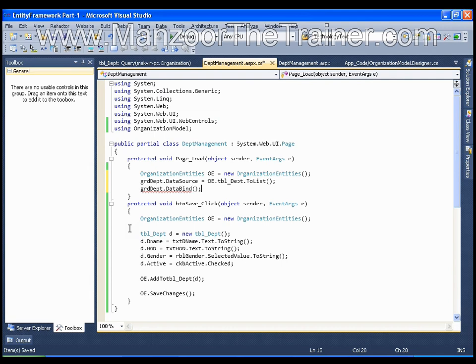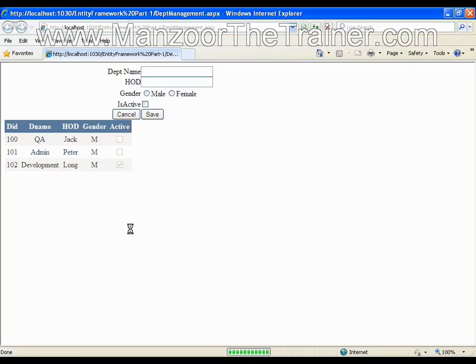That's it, single line of code will give you all the departments in the grid. I will just save so I get all the departments.